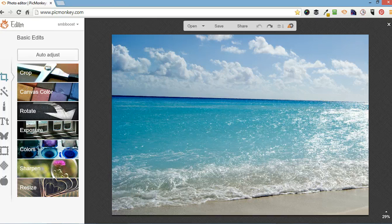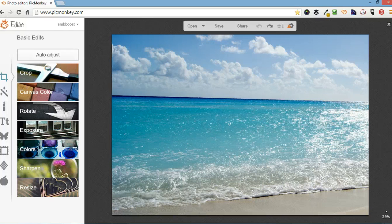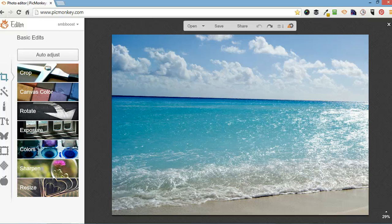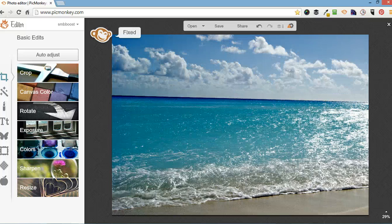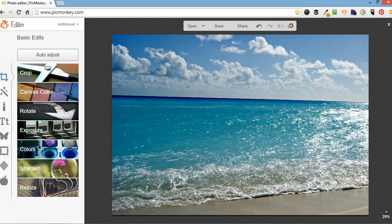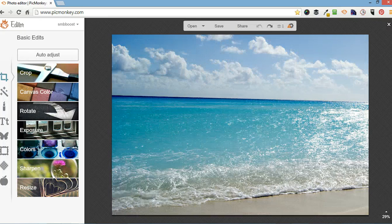When you first open an image in PicMonkey, you're showing the basic edit screen. The first thing I'm going to do is click the auto adjust button just to see what it would look like. It's okay but I'll just go back to what I was.